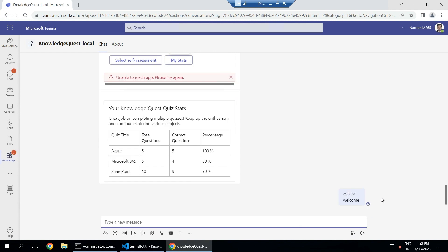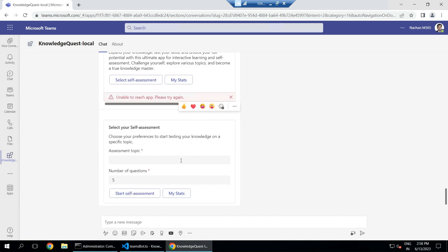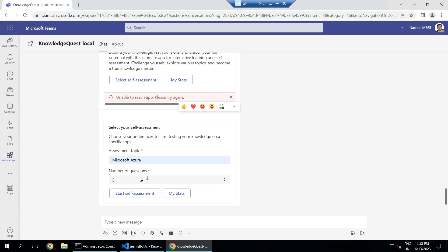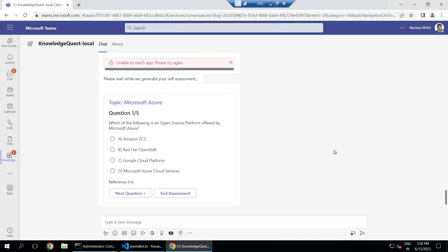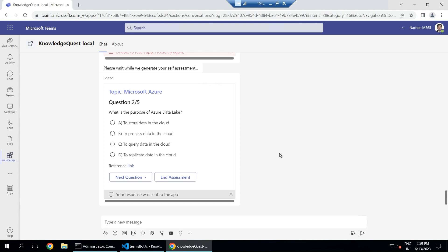Now let's try the quiz itself. I post a welcome message and select 'Self-Assessment'. The bot asks which topic you want to assess yourself on. I select Microsoft Azure and choose to generate five questions, then click 'Start Self-Assessment'. The bot presents question one of five. I randomly pick an answer; you can also click the reference link for more information, then click 'Next Question'.